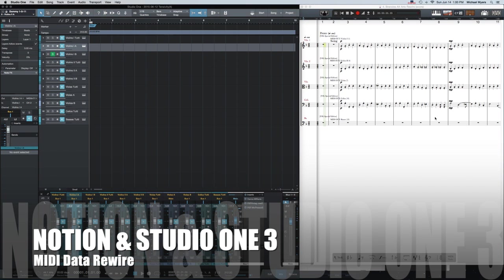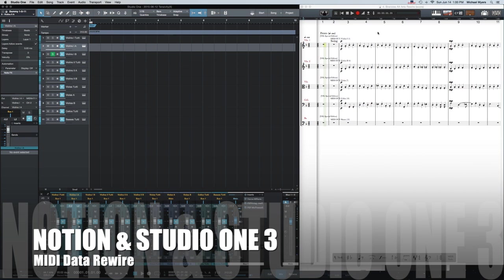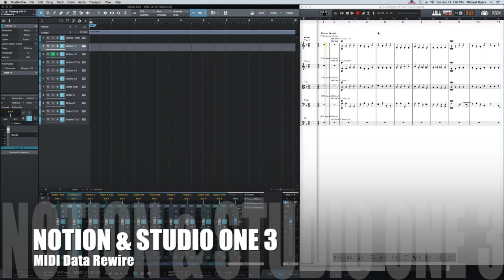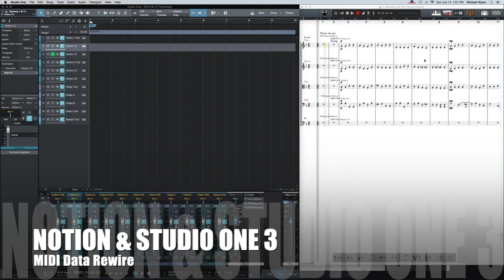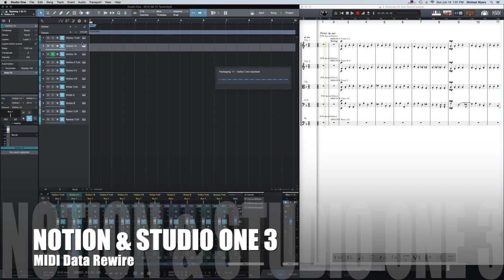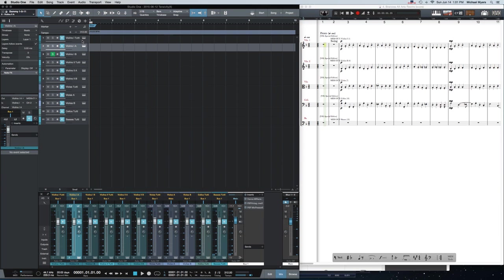Hey everyone, this is a quick video to illustrate the use of Notion as a rewire instrument feeding MIDI data into tracks in Studio One 3. So I'll quickly go over the setup and then I'll let you hear what it sounds like.